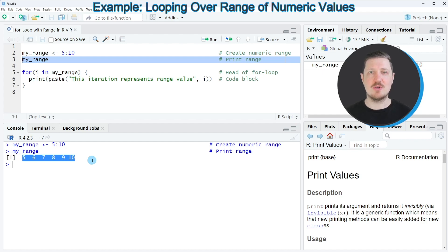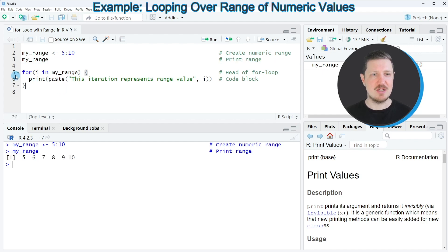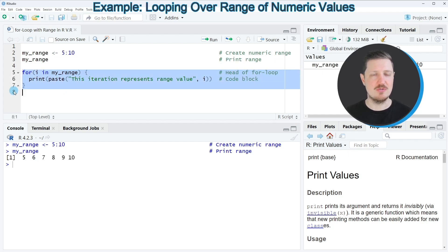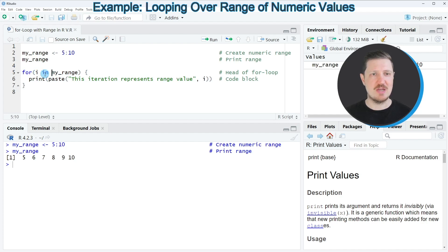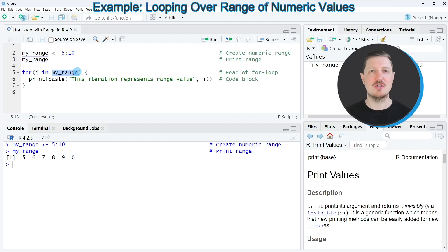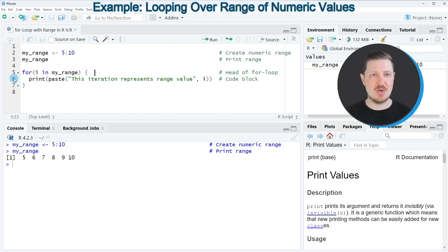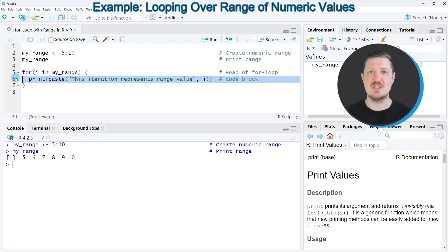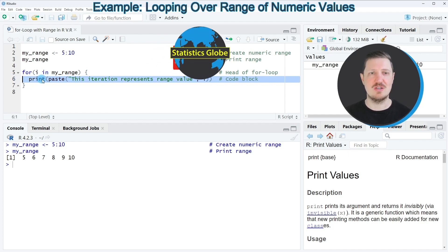Now let's assume that we want to iterate over these range values. Then we can apply a for loop as you can see in lines 5 to 7 of the code. In the head of the for loop, we have to specify that we want to iterate over our range object, and then within the body of the for loop, we can do basically whatever we want with the range values.